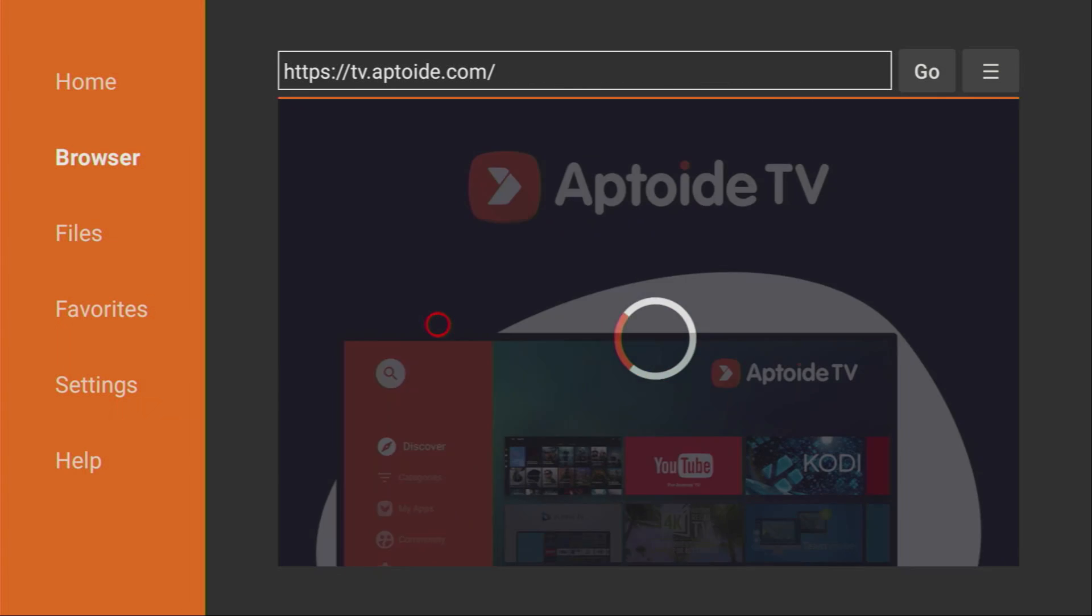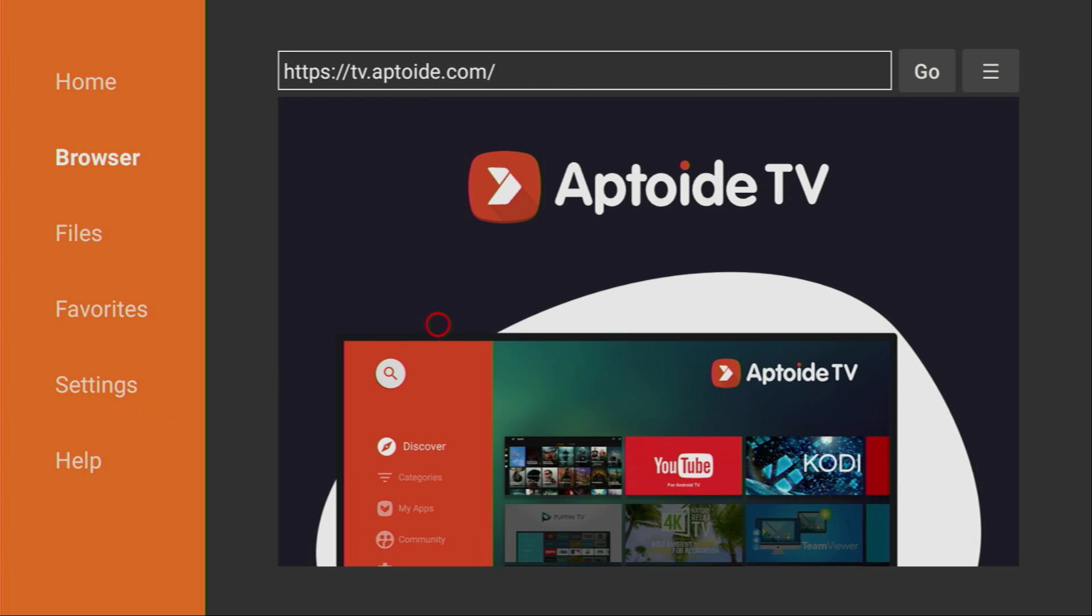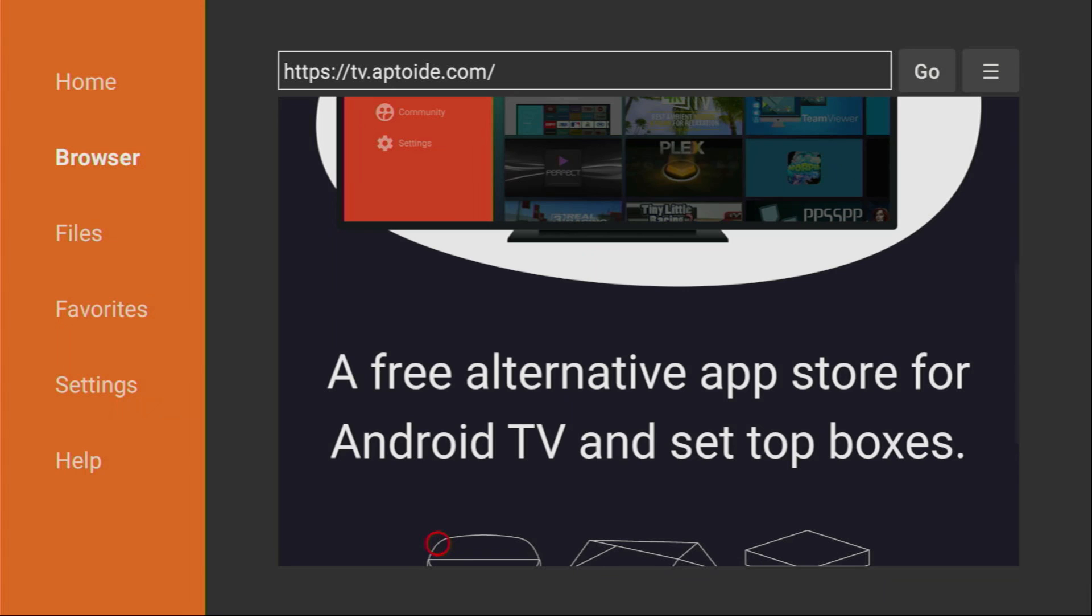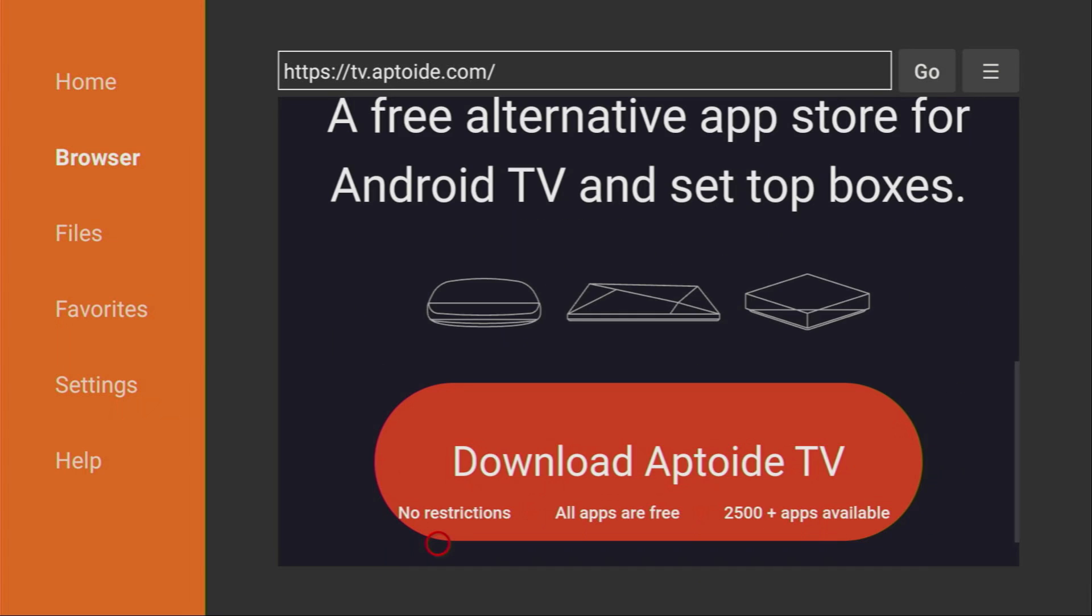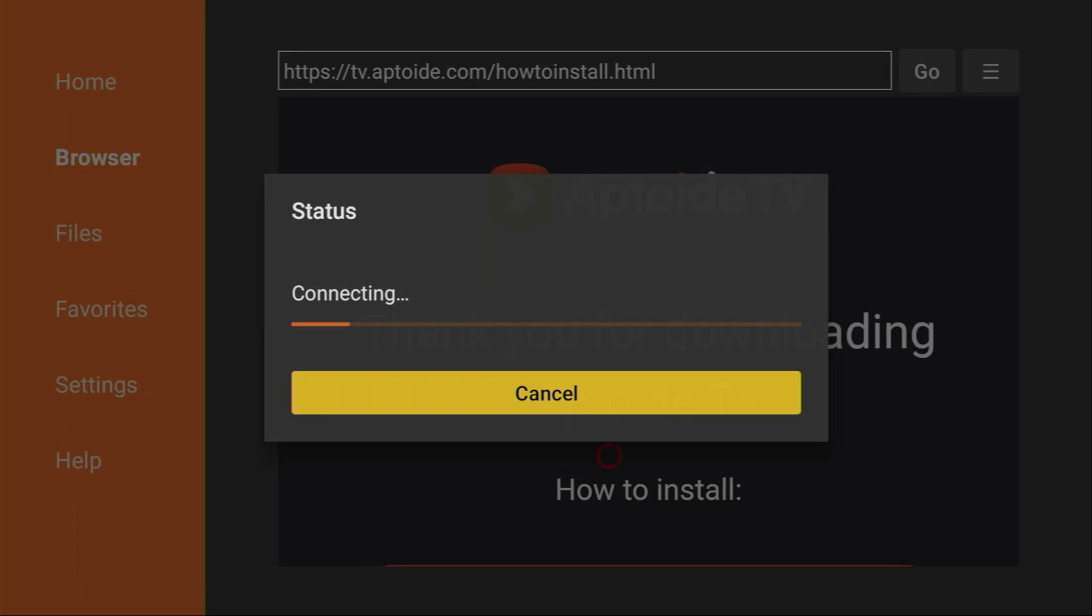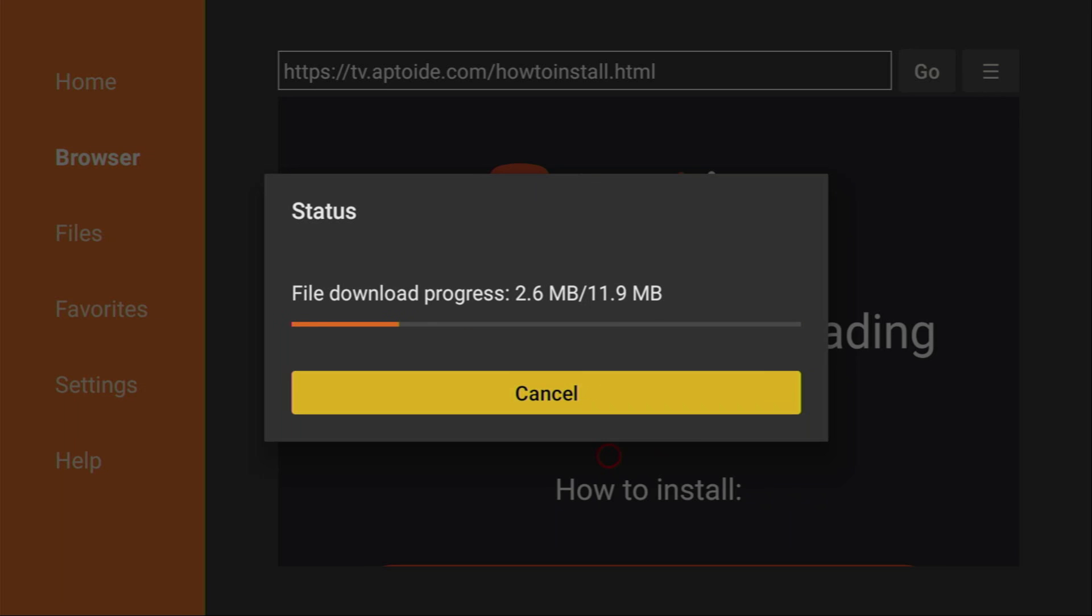Click on it and then the official website of Aptoid TV is going to open. Aptoid TV is an alternative app store which you can use on your Fire Stick or your Android TV and we'll use Aptoid TV to get OTT Player to your Fire Stick. Here click on download Aptoid TV and now in a couple seconds the download is going to start. Yep, here it is and usually it does not take long.